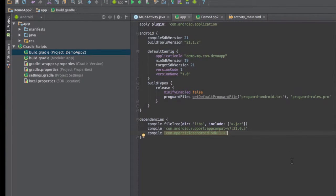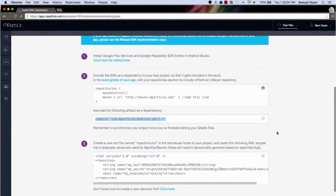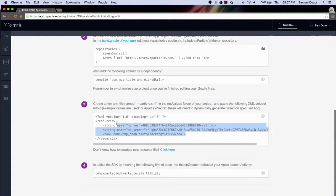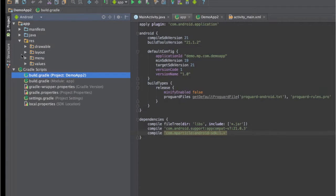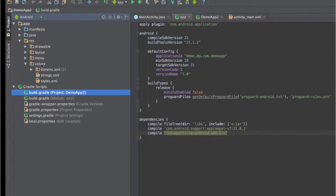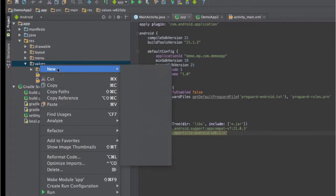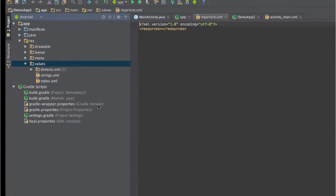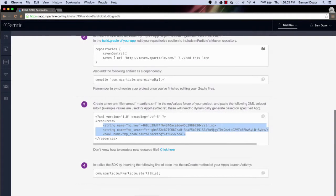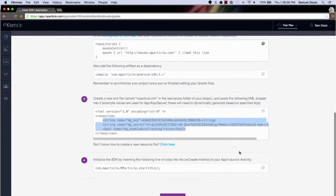Now, before we actually put any mParticle code into our app, we need to add our mParticle key and secret. So I'll copy and paste this code and what I'm going to do is create a new resource XML file. I can really call this anything, but I'll call it mParticle.xml. All we now need to do is copy the code to initiate the SDK whenever the app launches. So in the onCreate method of this activity, I'll copy and paste the code.